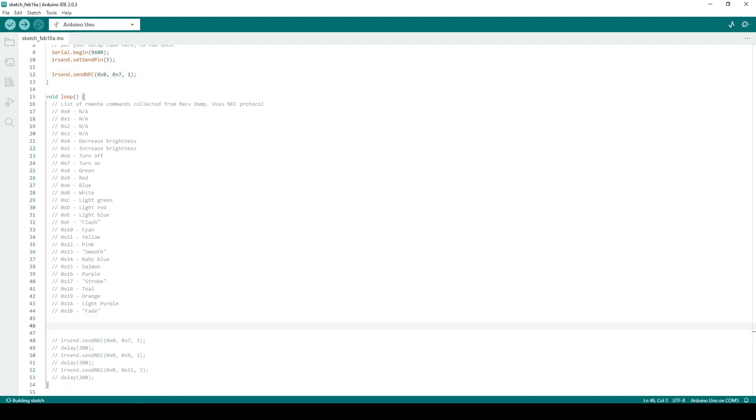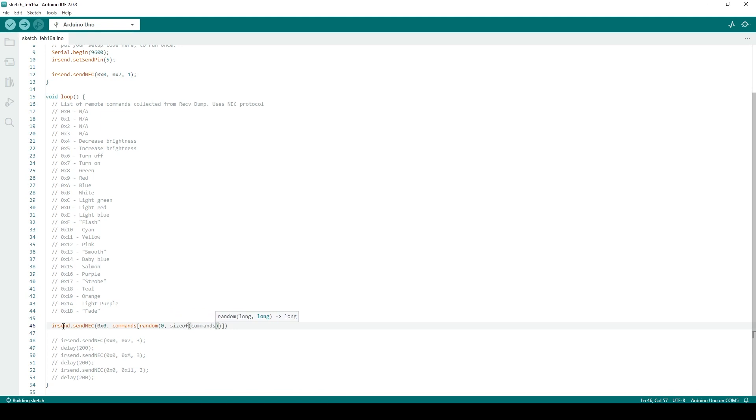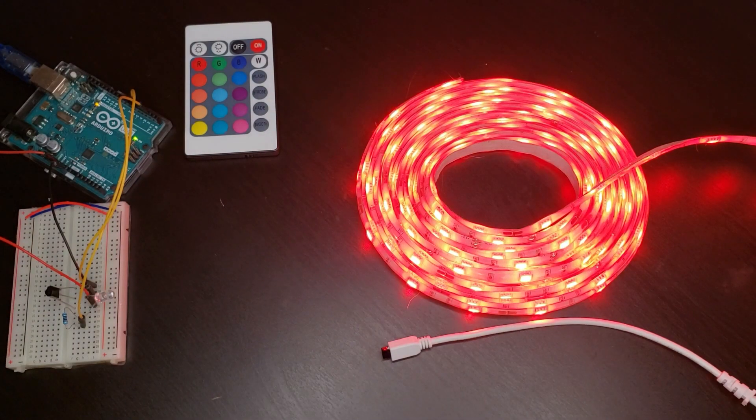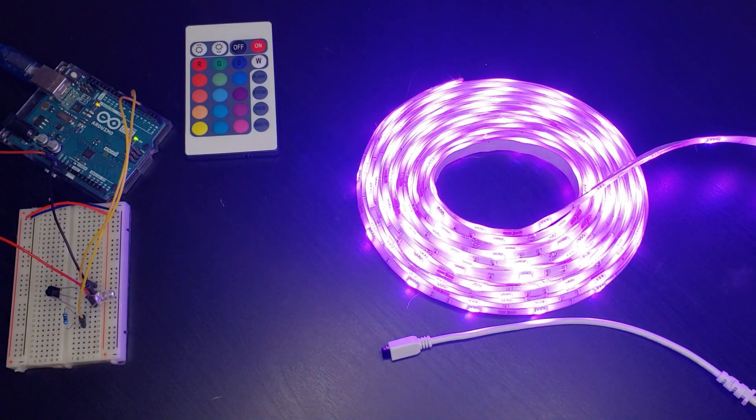Then, in the loop function, I use the SendNEC command and specify the address, a random command using the random and sizeof functions, and then repeat for a random amount between 1 and 9 times. Uploading this to the Arduino results in a random light show.